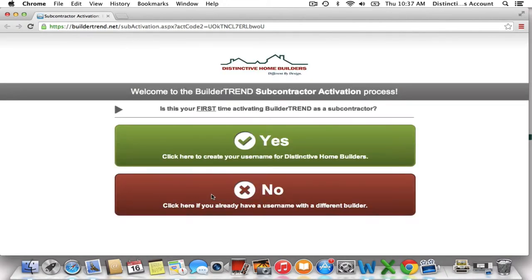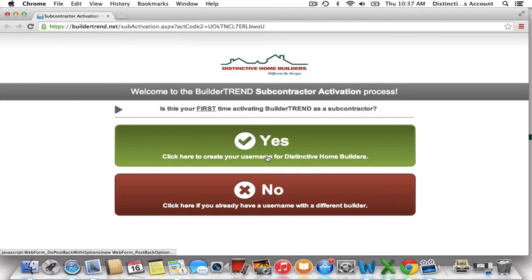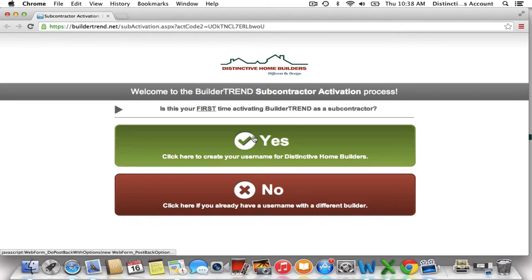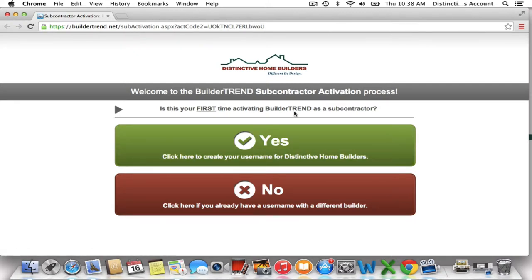Upon clicking that, you're going to be taken to a new window and you're going to have two options. You could choose yes if you've never used Buildertrend before, or you're going to choose no if you have worked with a different builder that has used Buildertrend software. I'm sure the majority of you are going to click yes, and you're going to activate as a subcontractor.